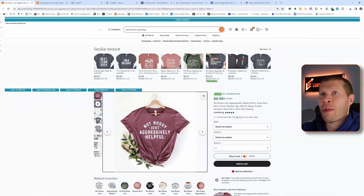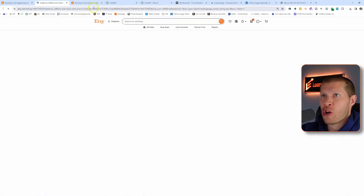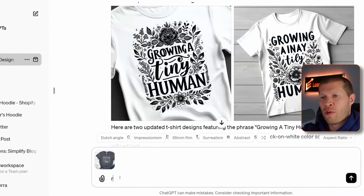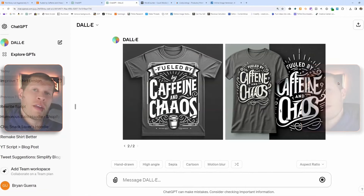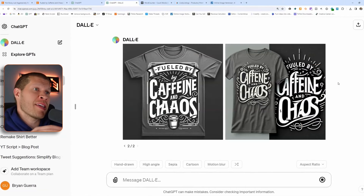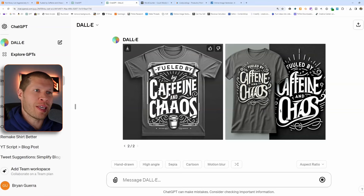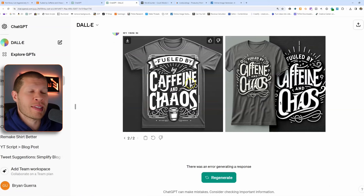Let me take you through another example to show you how easy this actually is. We'll grab one more shirt from Etsy, take a picture of the shirt, take it into DALL-E and say 'recreate this design for a t-shirt but make it better.' And there you go — it recreated a similar design but better. It messed up the actual text on one, so we'll use the other. If we didn't like any of them, we could just tell it to redo them.